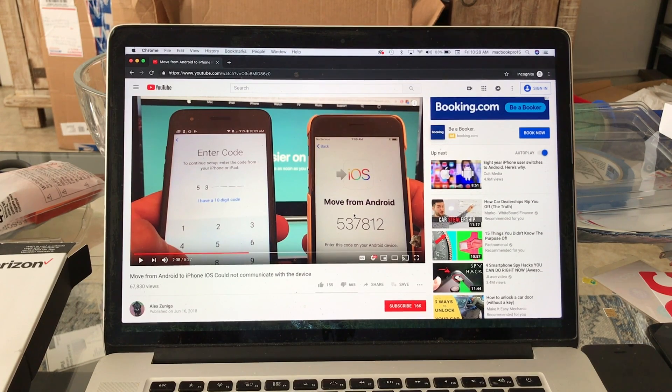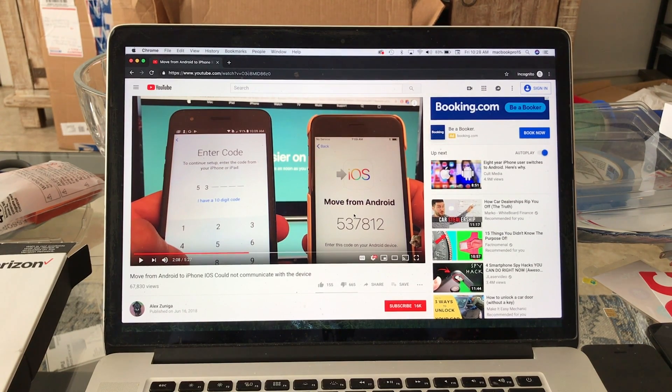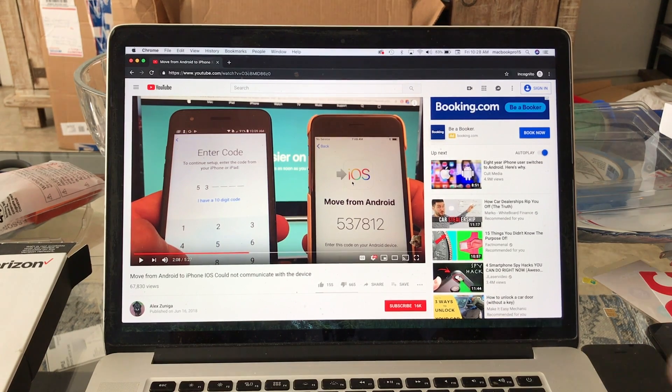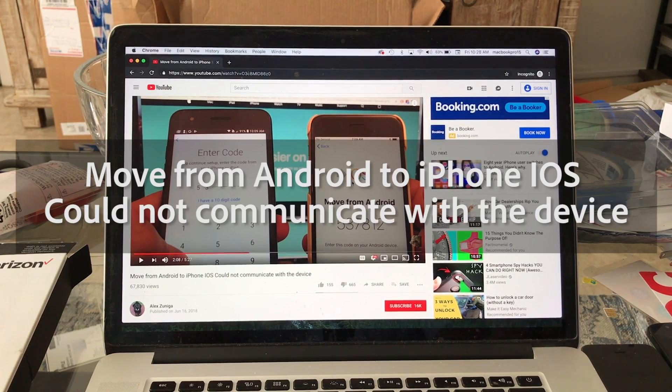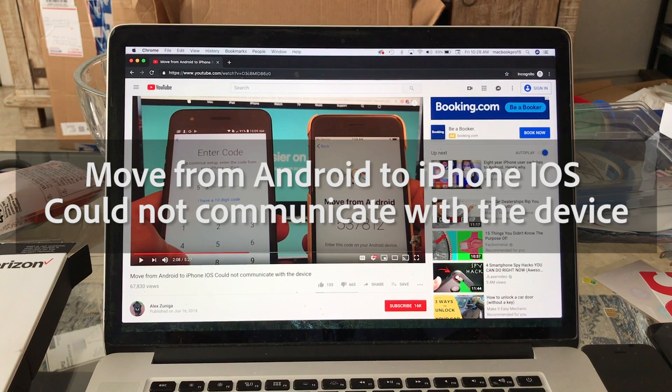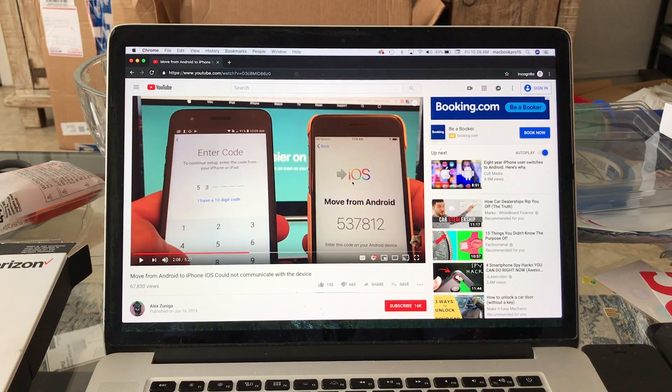Hello guys, how you doing, this is your friend Alex. On June 16, 2018, I created this video called 'Move from Android to iOS,' and unfortunately I was not able to accomplish this task.